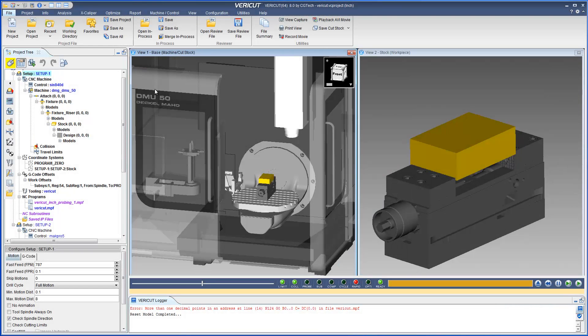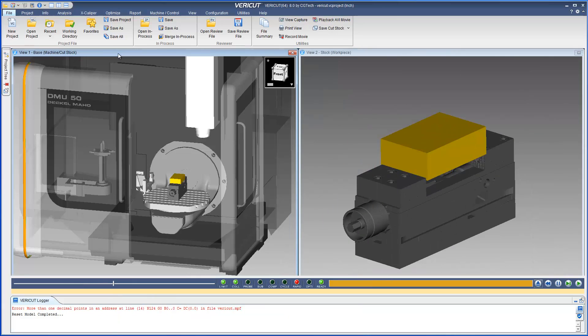Upon upgrading to VeriCut 8.0, the first thing an existing user will notice is the new ribbon interface.